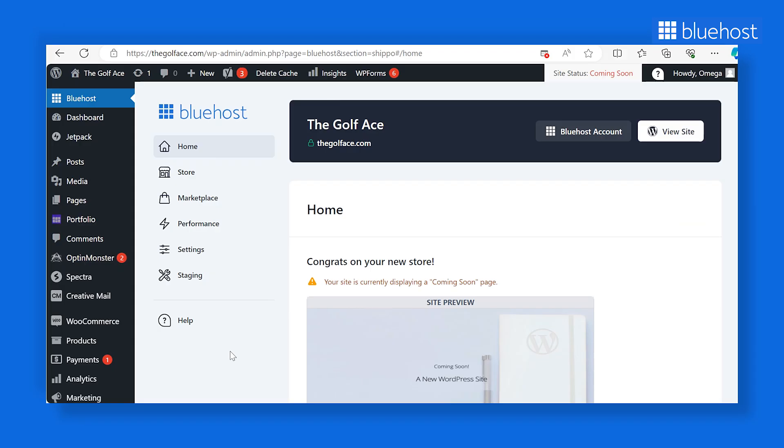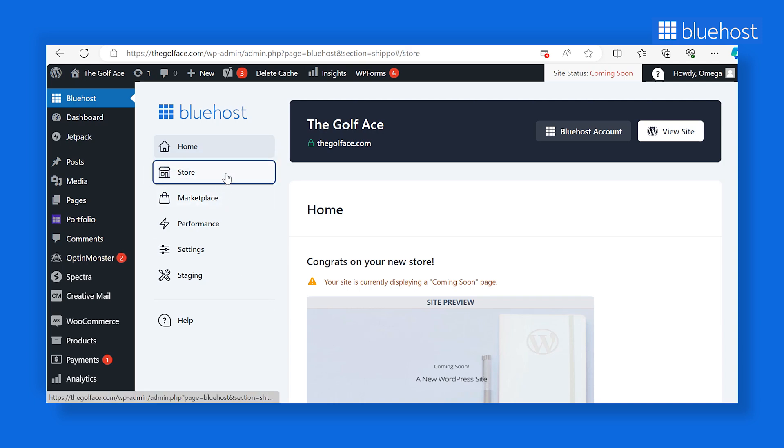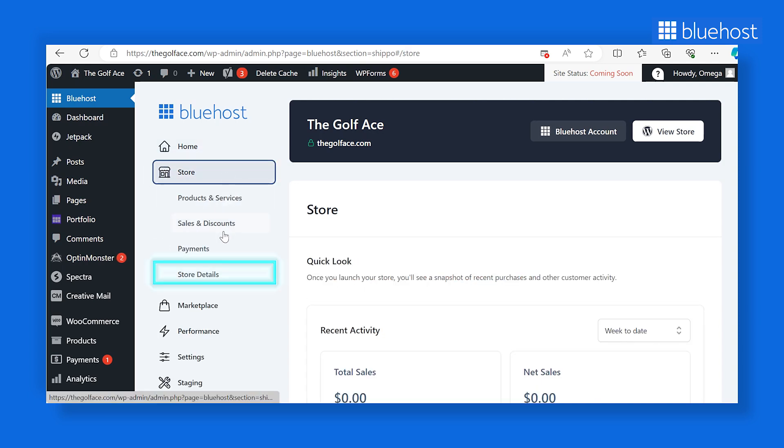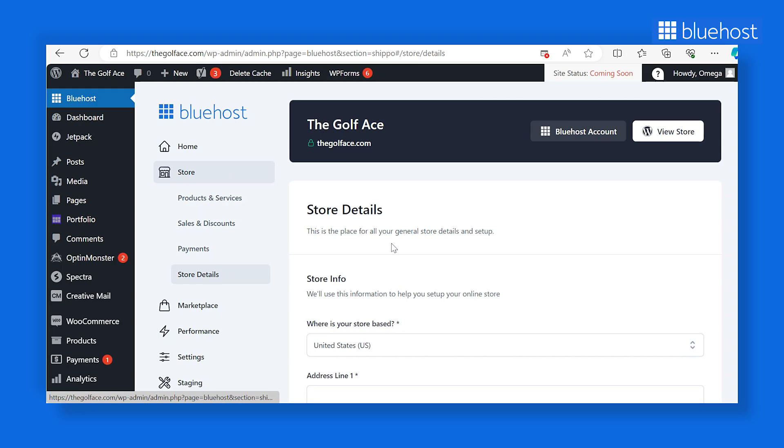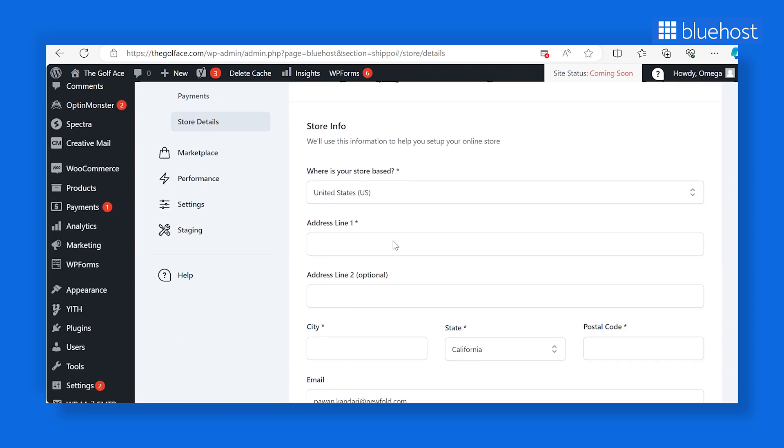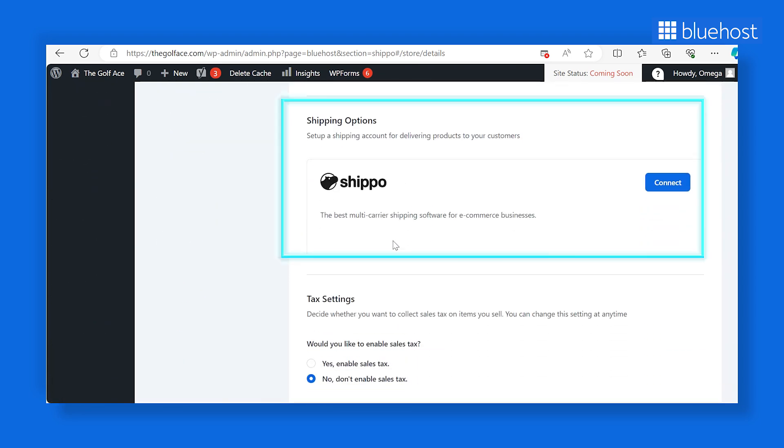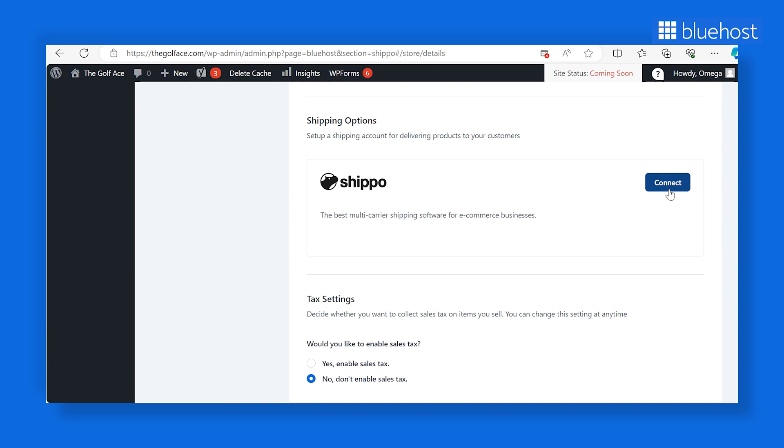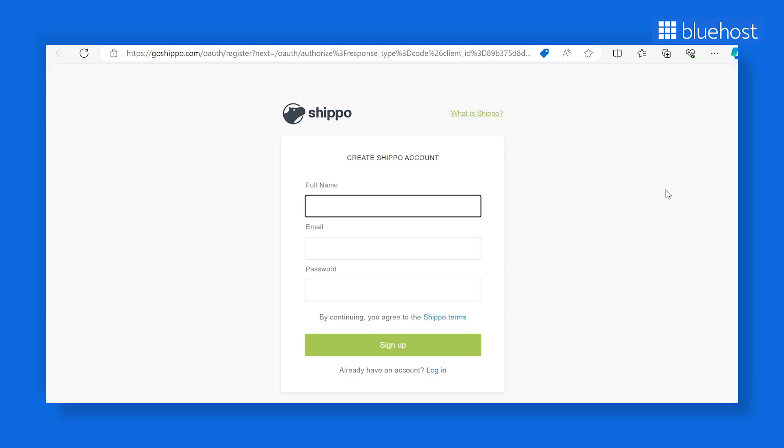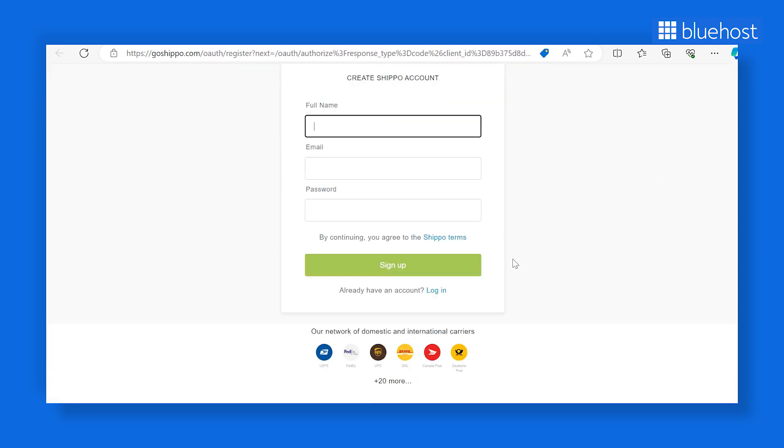With payments set, let's proceed to set up your shipping information. Return to the Store section within the Bluehost tab. Then, access the Store Details tab. Scroll down the page until you find Shipping Options. Shippo is the default shipping option. You can create a new Shippo account or link to an existing one. If you already have a Shippo account, provide the required details and confirm by clicking Save.